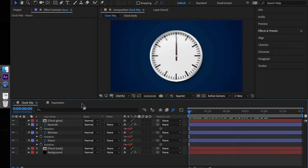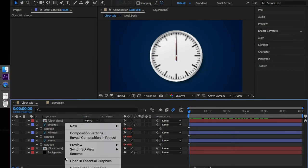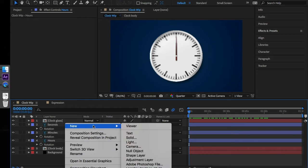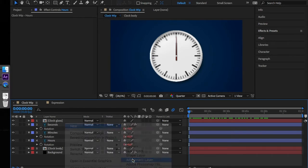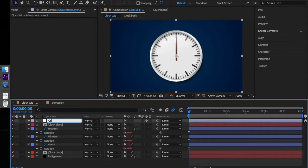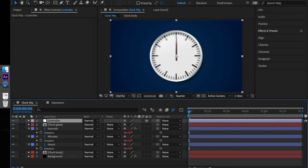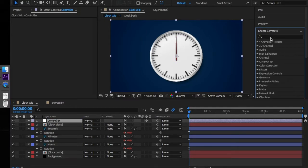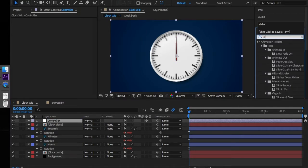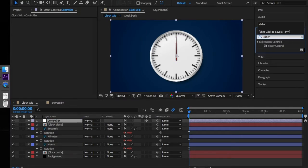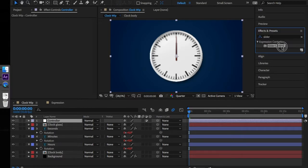Now let's move towards automating the expressions. For this we will create an adjustment layer which we will name controller. From the effects panel we look for slider control and drag it onto the controller layer.